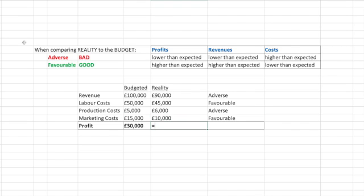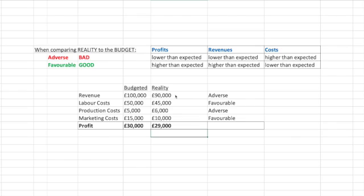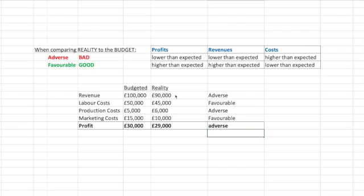Let's quickly work out the profit. If we take the revenue and minus off the costs, they made £29,000 in reality. The budget was they would make £30,000. So reality is worse than what was budgeted — this is an adverse situation, not making as much in reality as what was expected. I hope that helps and I'll see you at the next sesh.